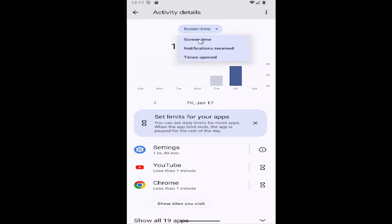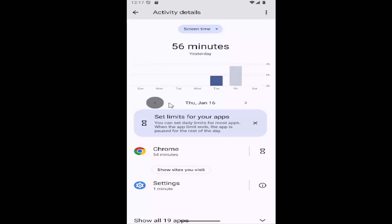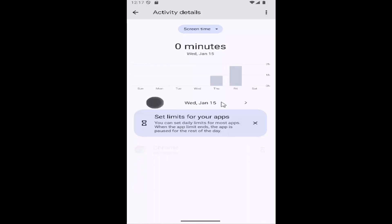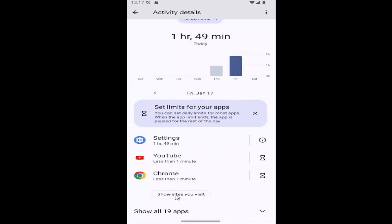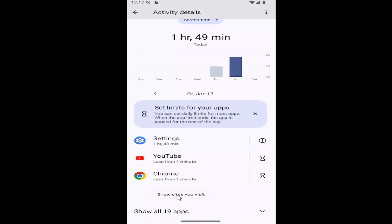You can select screen time, notifications received, or times open. By clicking the little arrow on the left side here, you can adjust and see what the usage for every day was, as well as what apps you were using and even what sites you visited.